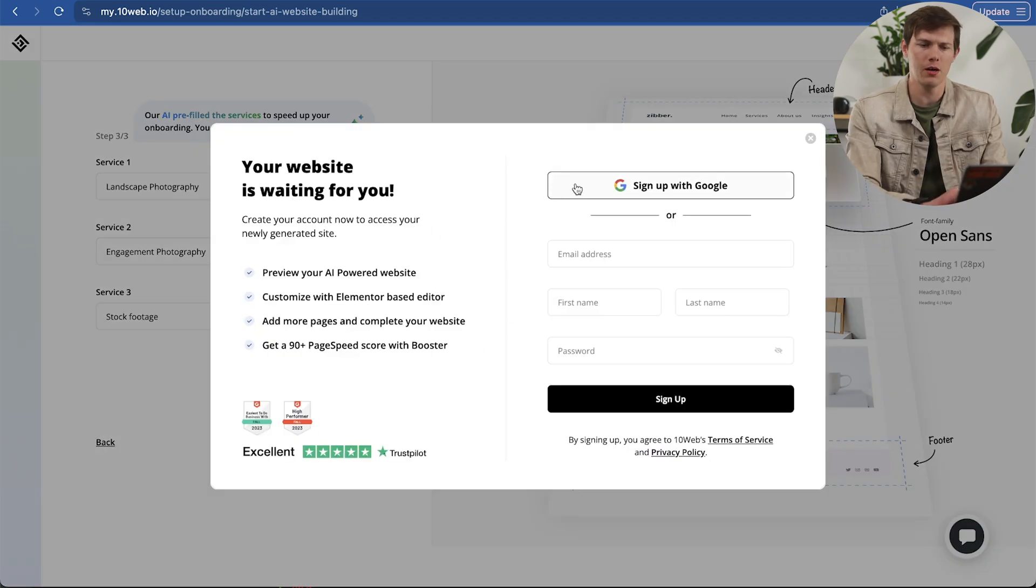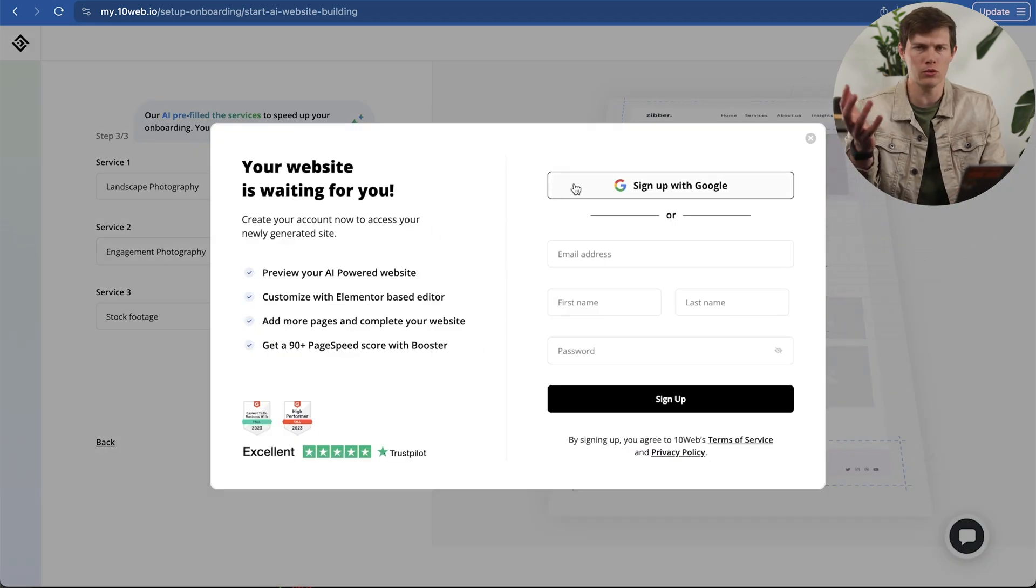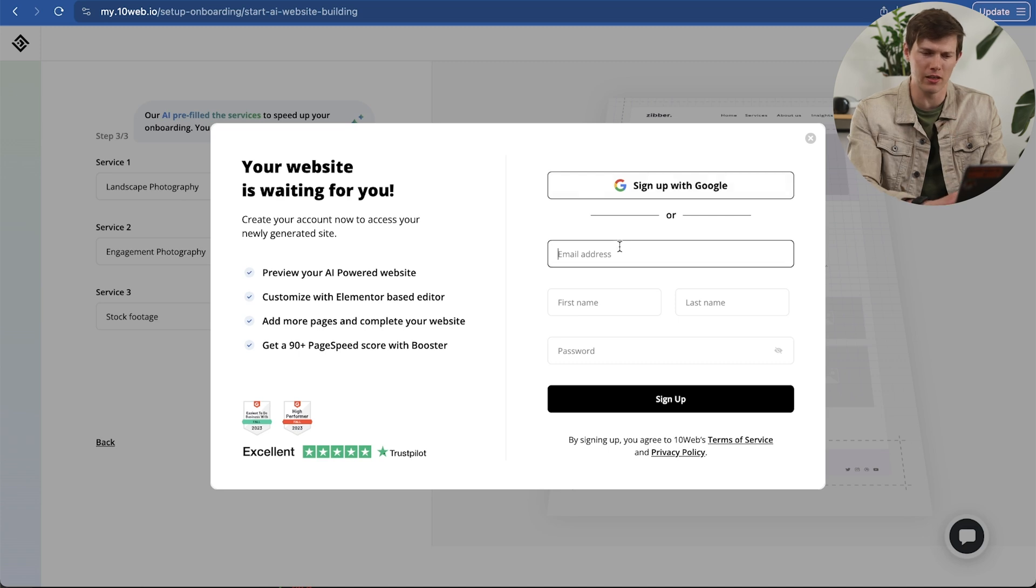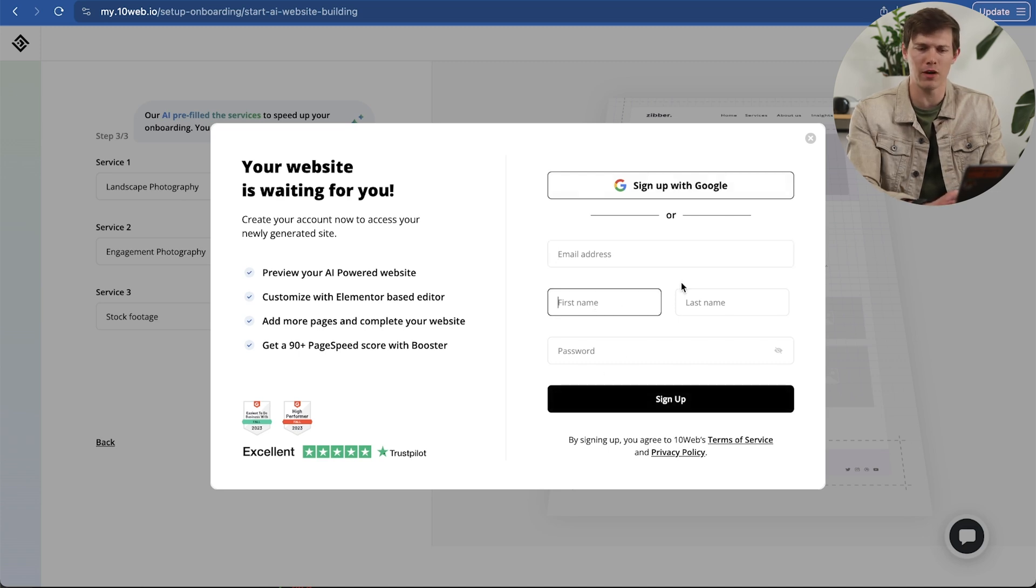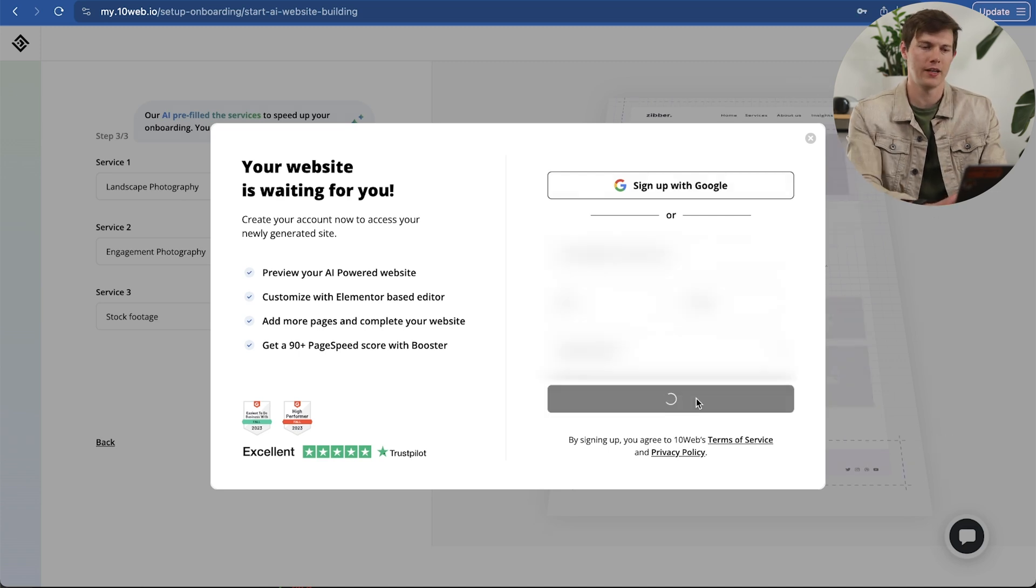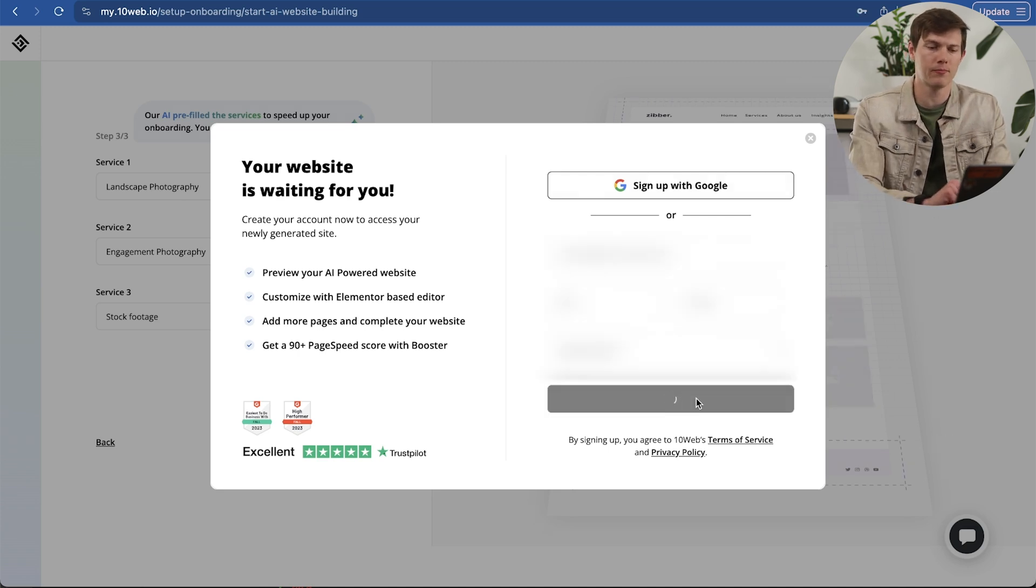Now we have to sign up. You can sign up with Google - that's what I find to be easiest. But for this video, I'm going to sign up using my email address, first name, last name, and my password. Then I can click on sign up.